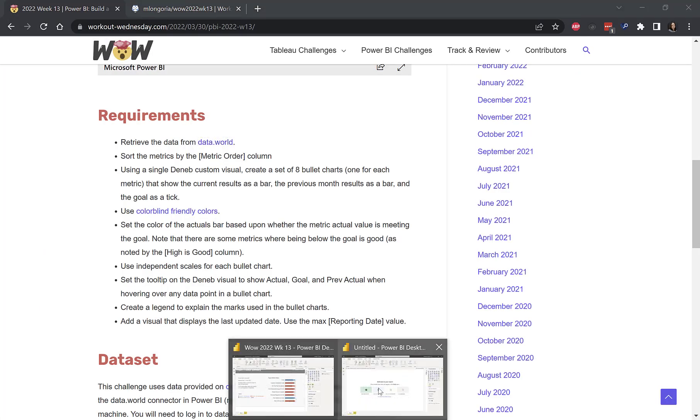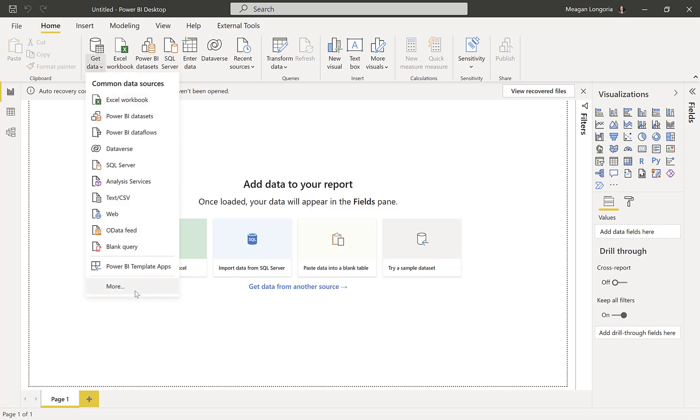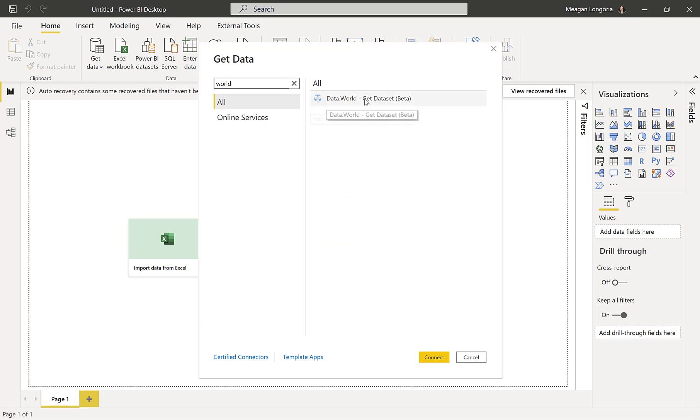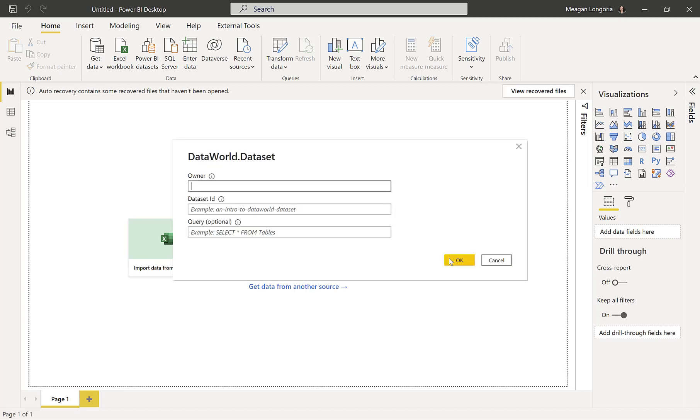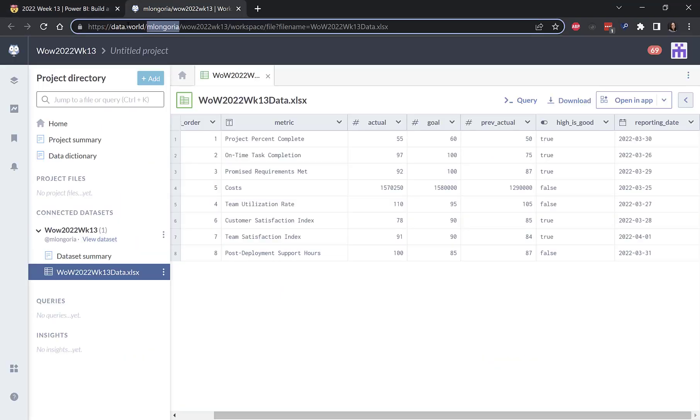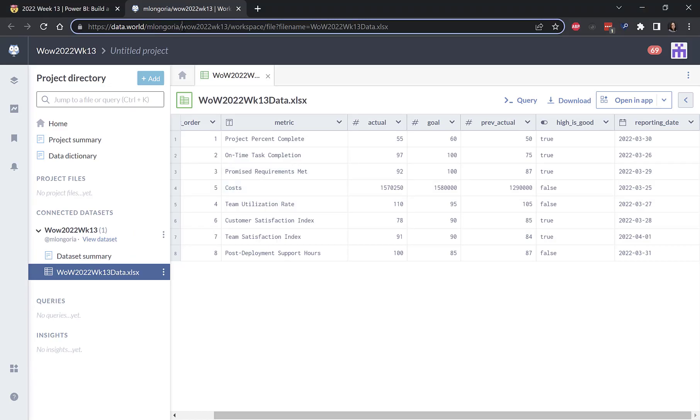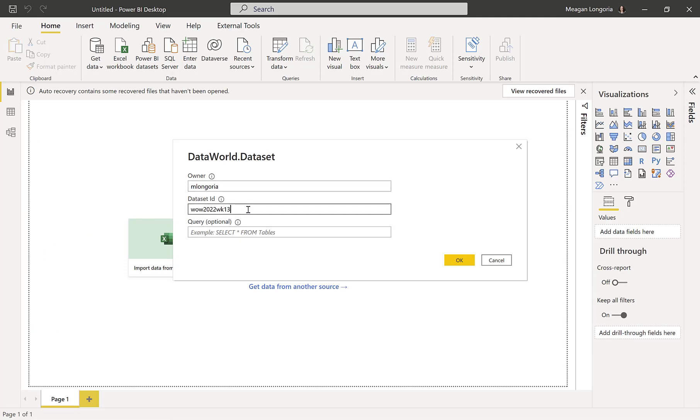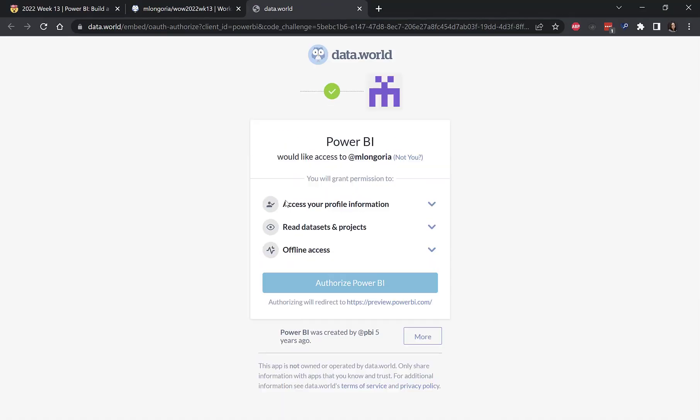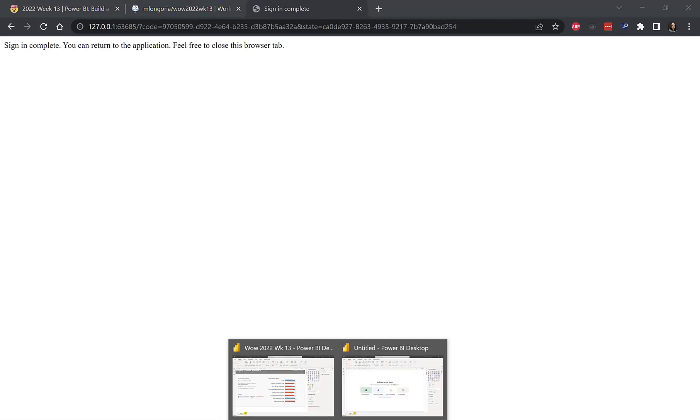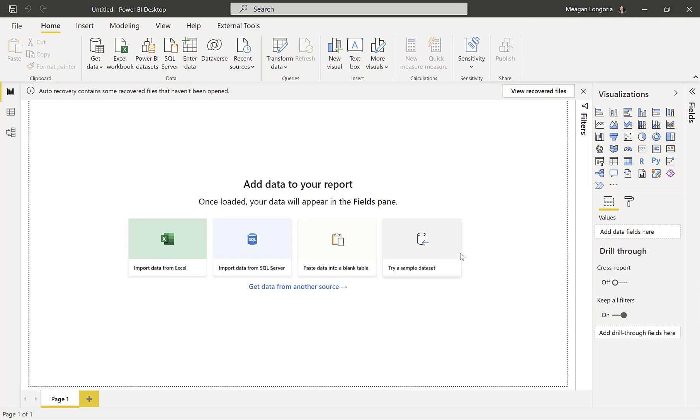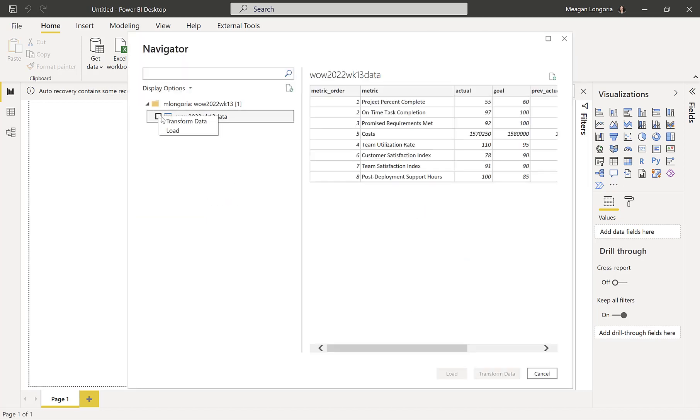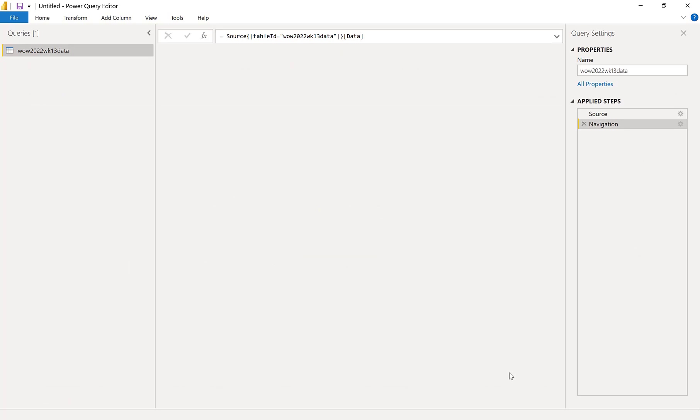And then a reporting date. So we're going to start by getting our data. So I'm using the data.world connector. So there's the owner. And I've now signed in. There's my file. And I just always go to transform data.